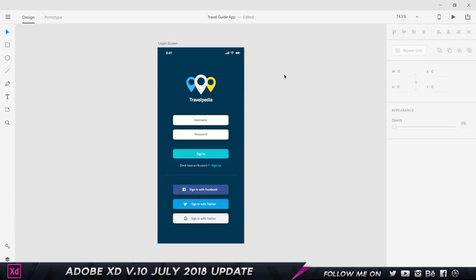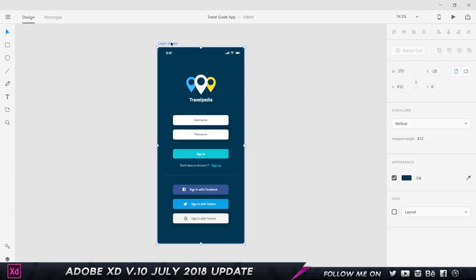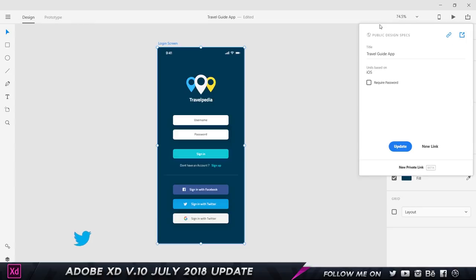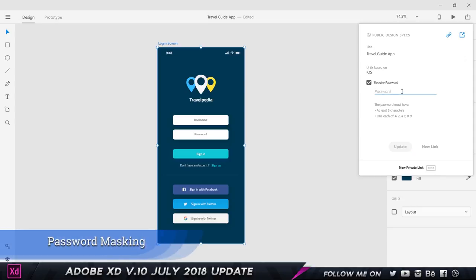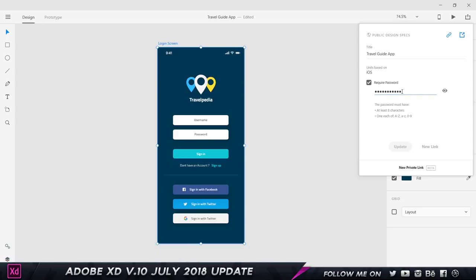Coming back to the next feature is related to design specs. I can choose design publish design specs and create a link which I can share to the developer which provides all the information that he needs to develop the user interface. I've already created my link. Another cool feature that was added is the ability to mask password. I can type in any password I want and nobody's going to be able to see it because everything is masked. If I want to see the entire password I can click on this eye.